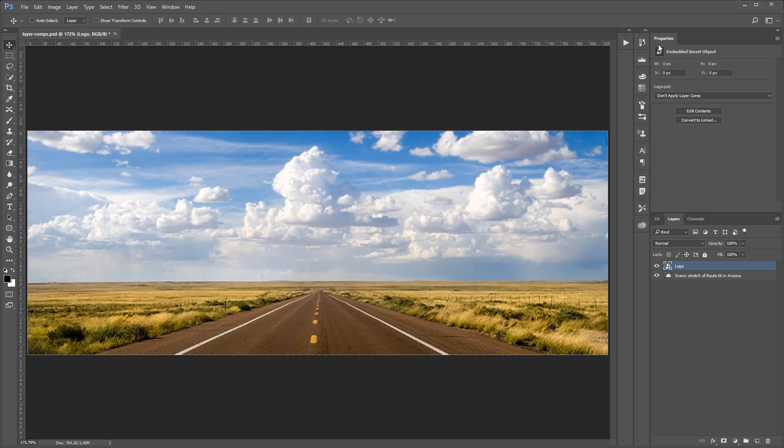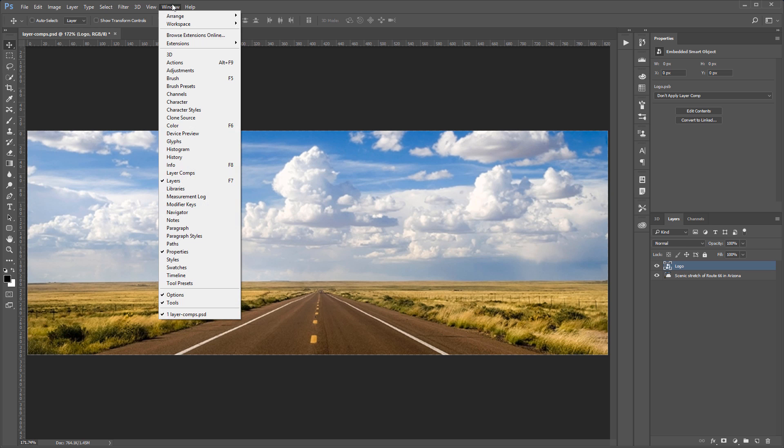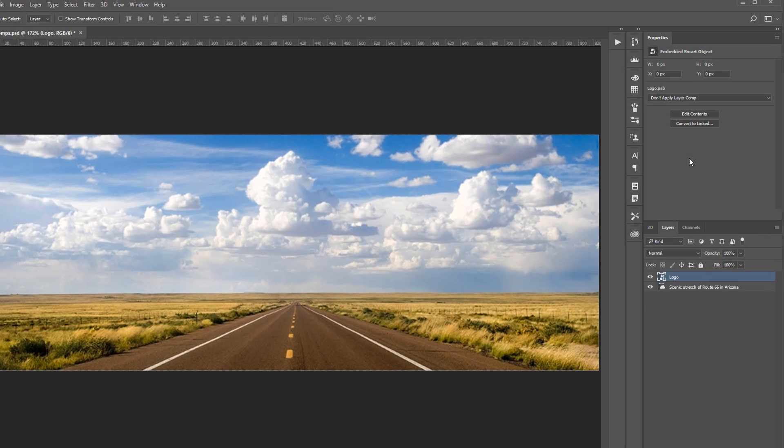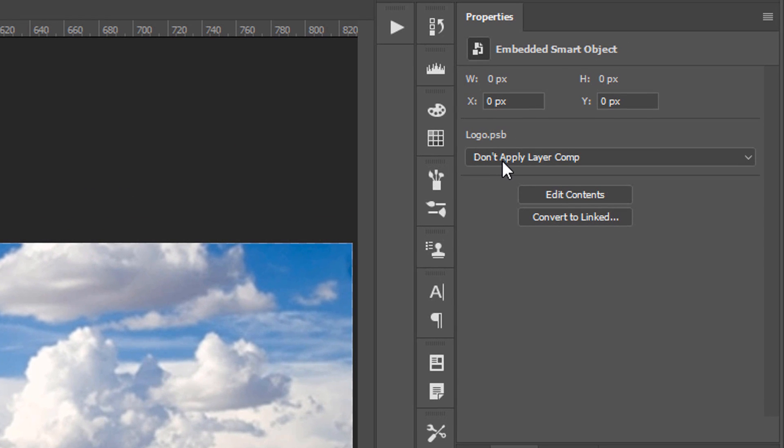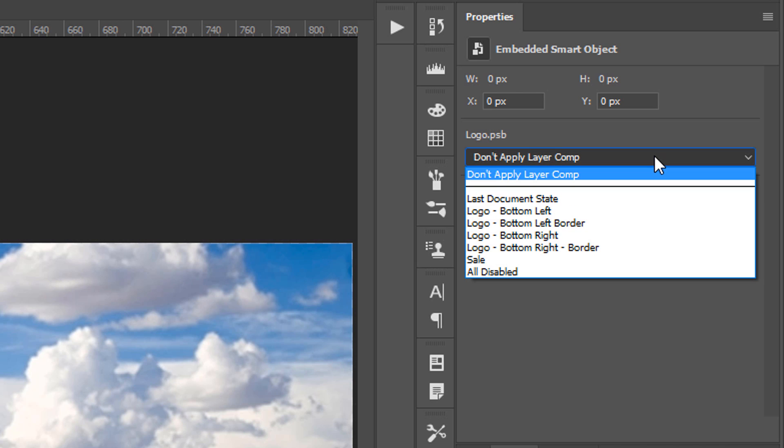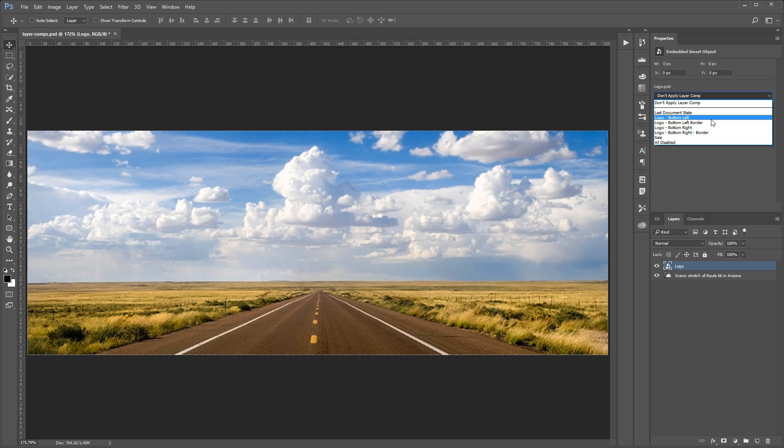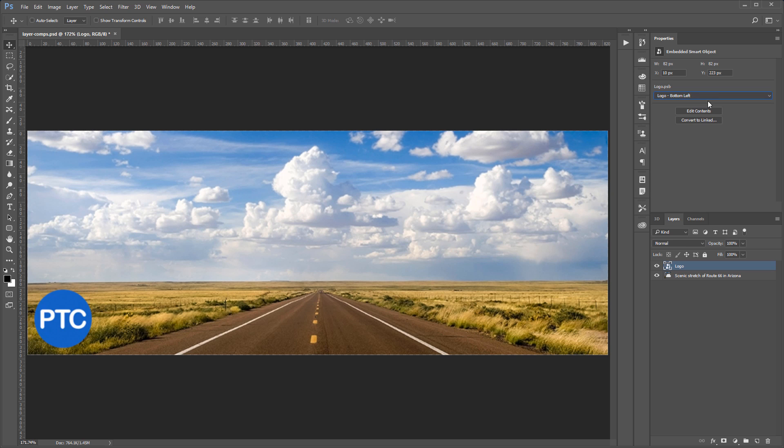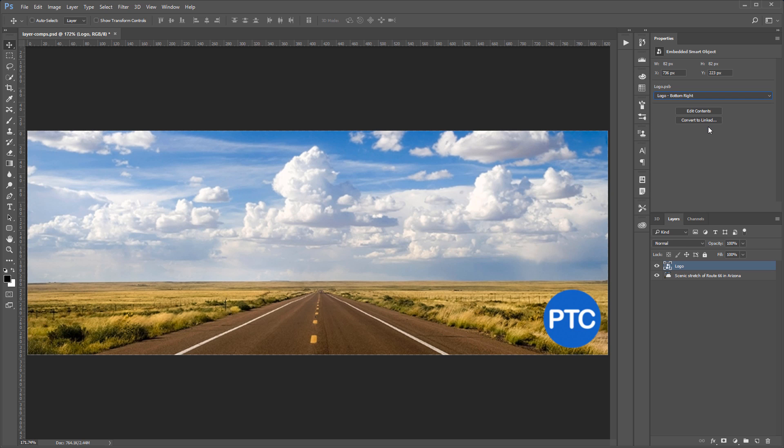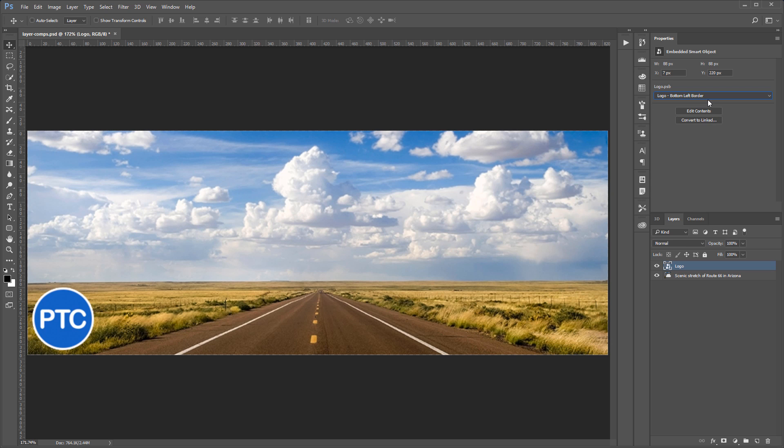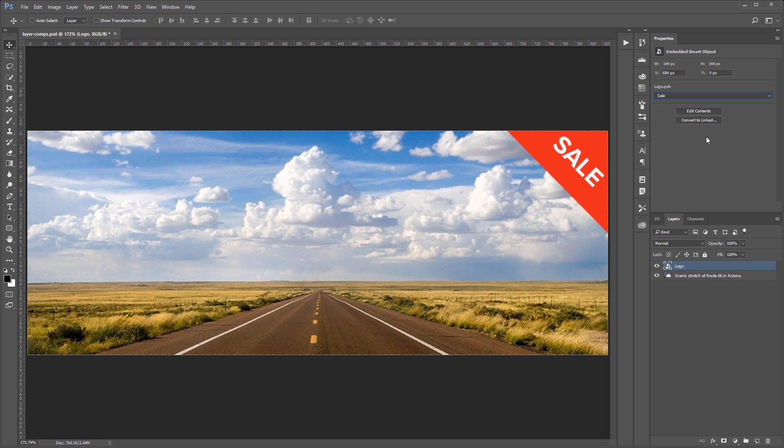We still have that logo smart object selected. And in the properties panel, if you don't see that, you can go into Window, Properties. We have this dropdown here that reads, don't apply layer comp. But if I click on that dropdown, I have different layer comps here. So we have one titled Logo Bottom Left, Logo Bottom Right, Bottom Left with Border, and we have the sale label.